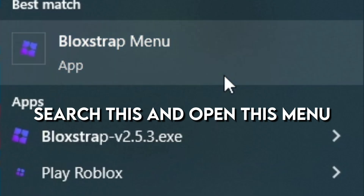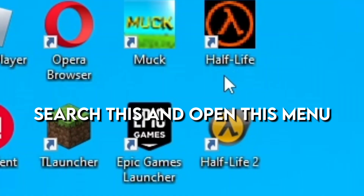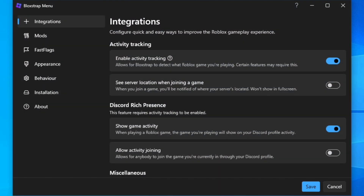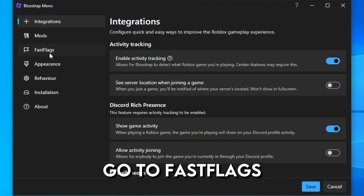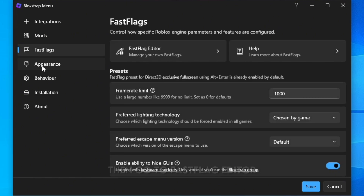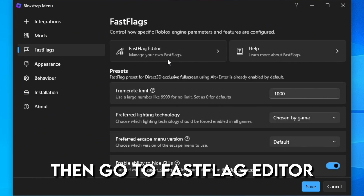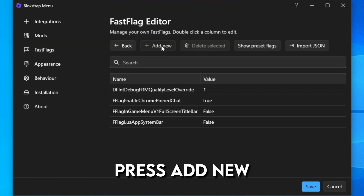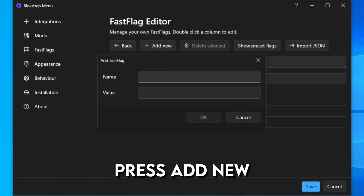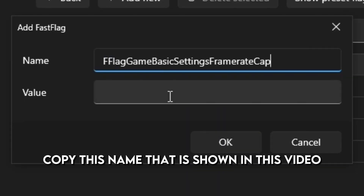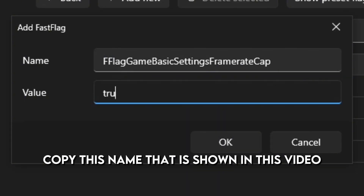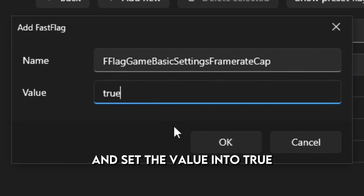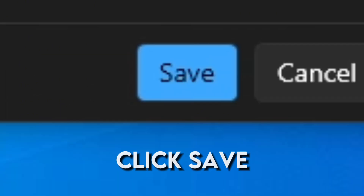Search this and open this video. Go to Fast Flags, then go to Fast Flag Editor. Press Add New, copy this name that is showing in this video, then set the value to 2.